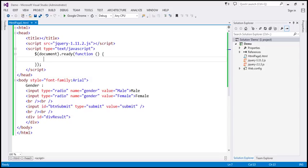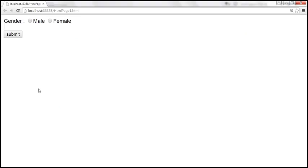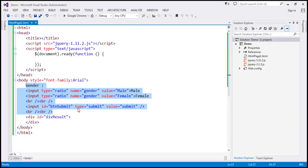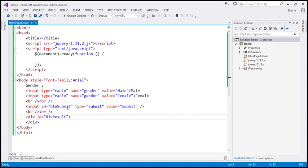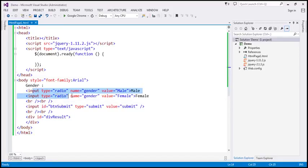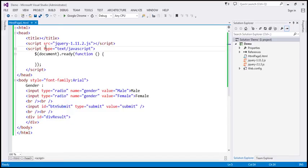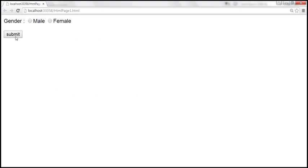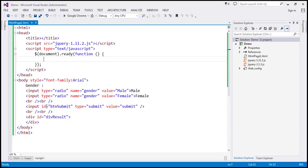Let's flip to Visual Studio. Here we already have the required HTML to give us this UI — I'll have this HTML available on my blog. We have two radio buttons for gender, male and female, a submit button, and a div element. Within the script section we have our ready function, and when we click the submit button, that's when the processing should happen. So let's wire up a click event handler to the submit button.